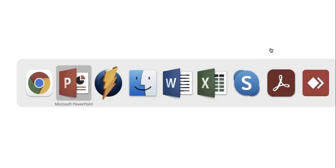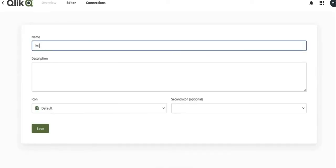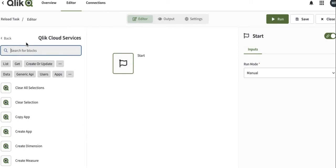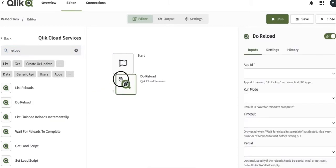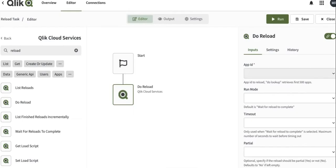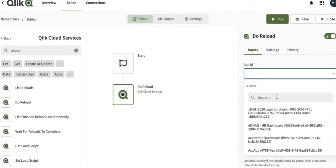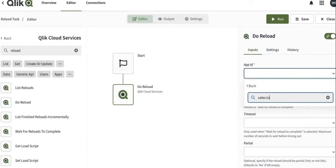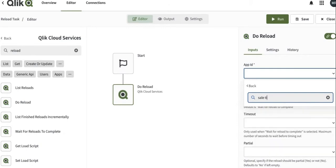Okay, let's create a new application and rename it as reload task. Just go to the Qlik Cloud connector, and this one we are basically going to do the reload. Once we have a reload, name the app, select the app ID that we're going to use. This will be sales tutorial that I will be using.